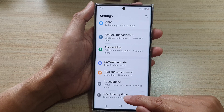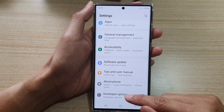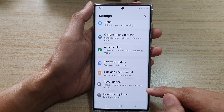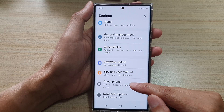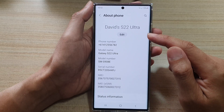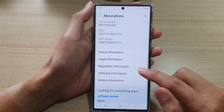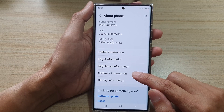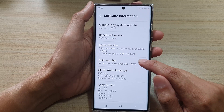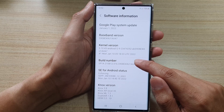In settings, go down to the bottom and tap on developer options. You may not have developer options if you haven't activated it yet. Tap on 'About Phone', then go to 'Software Information', and tap on the build number seven times to activate developer options.